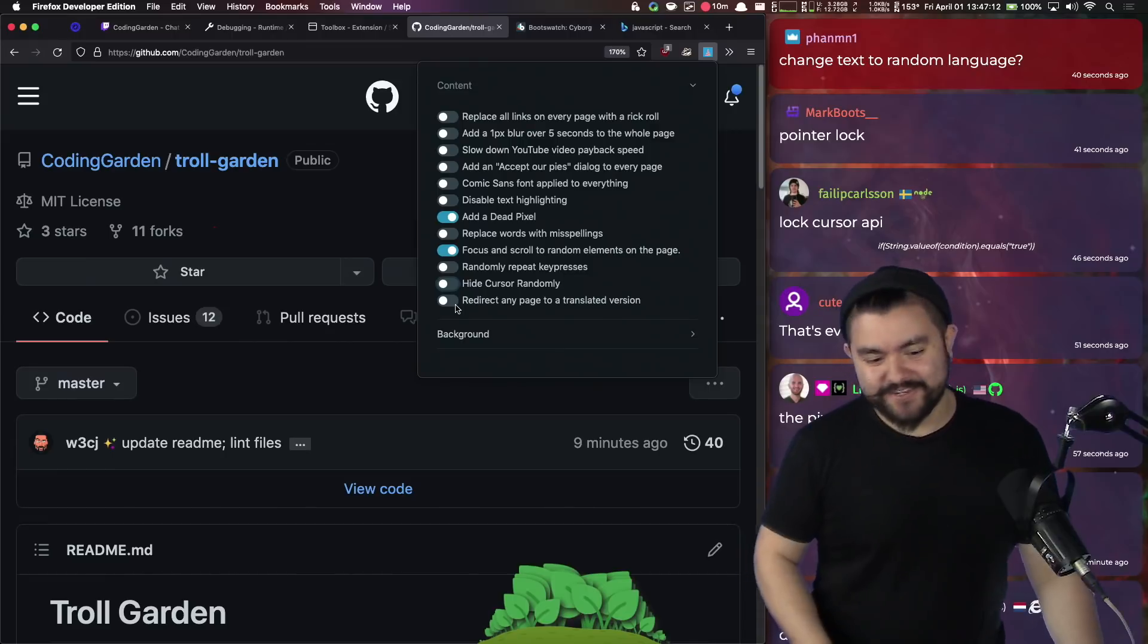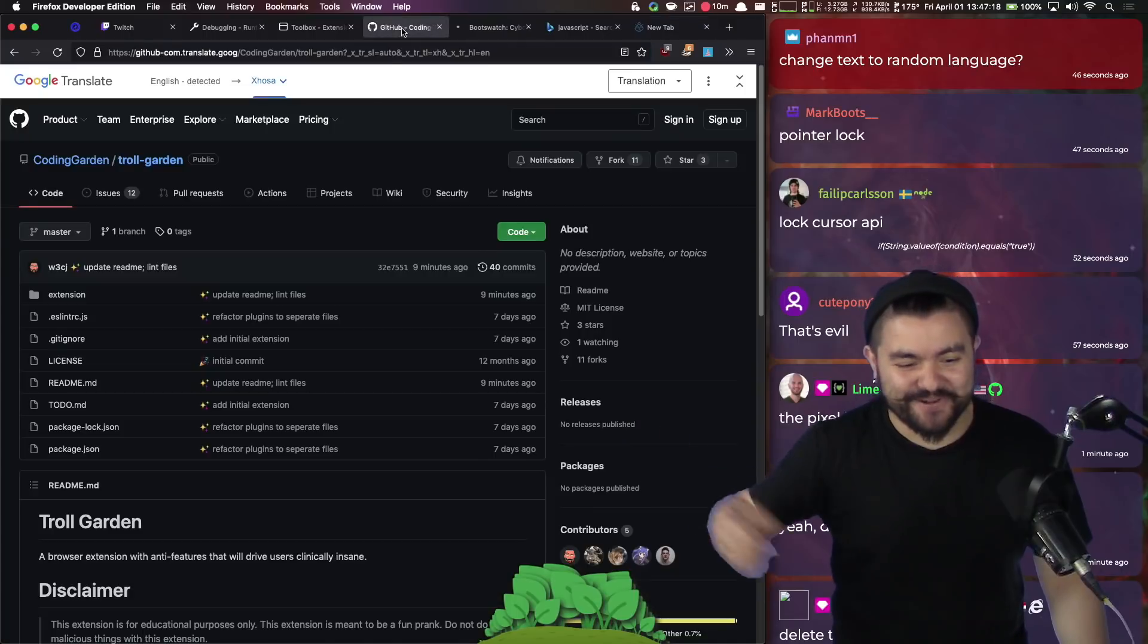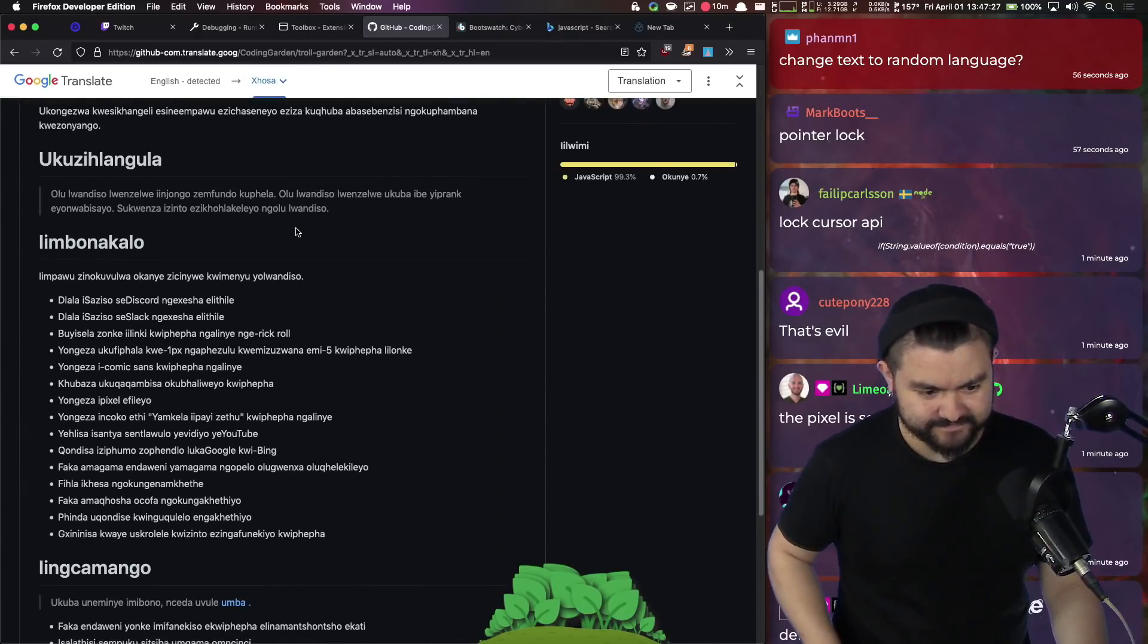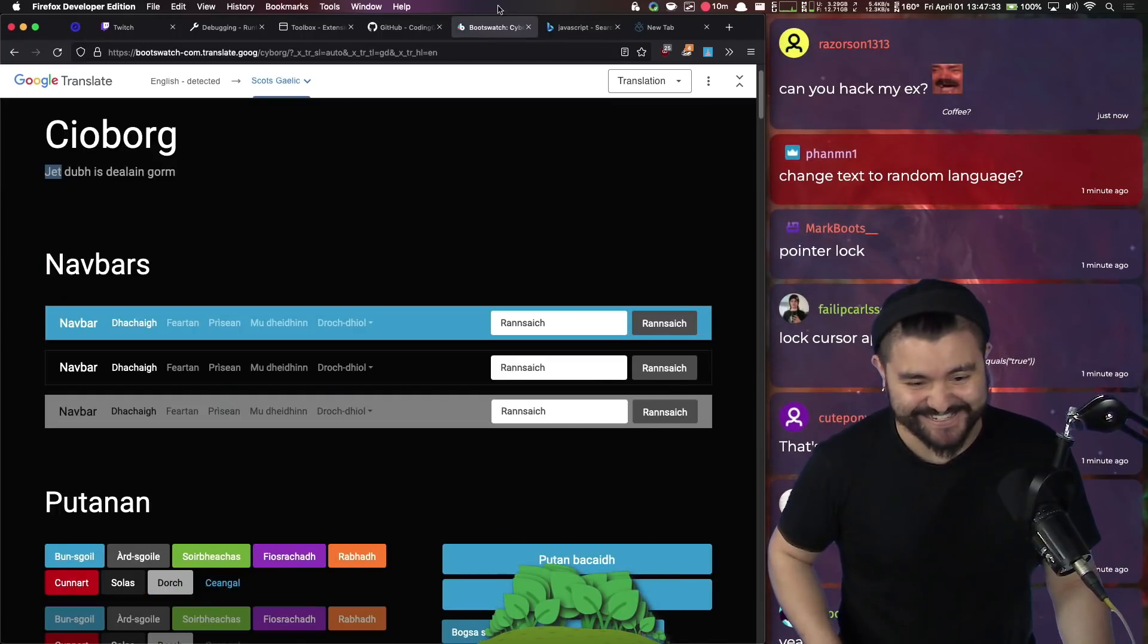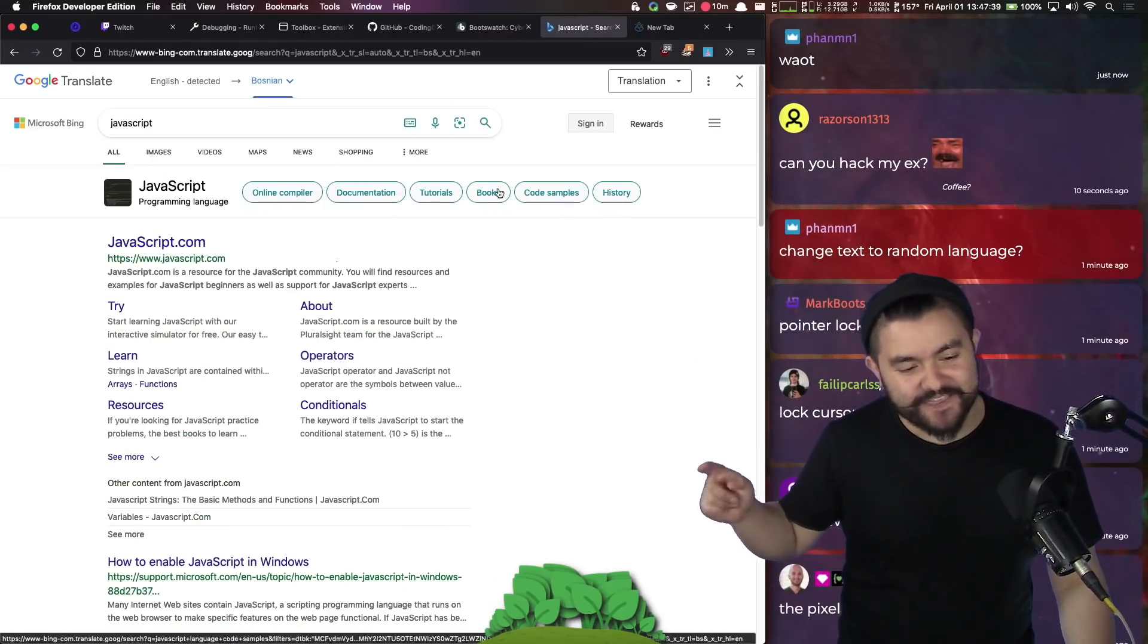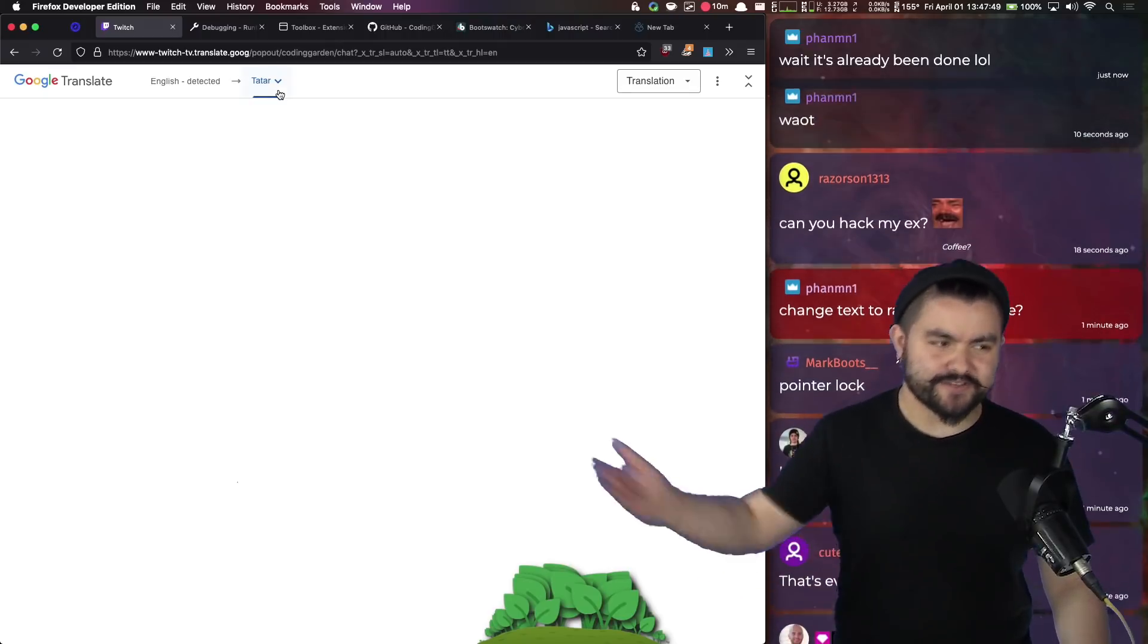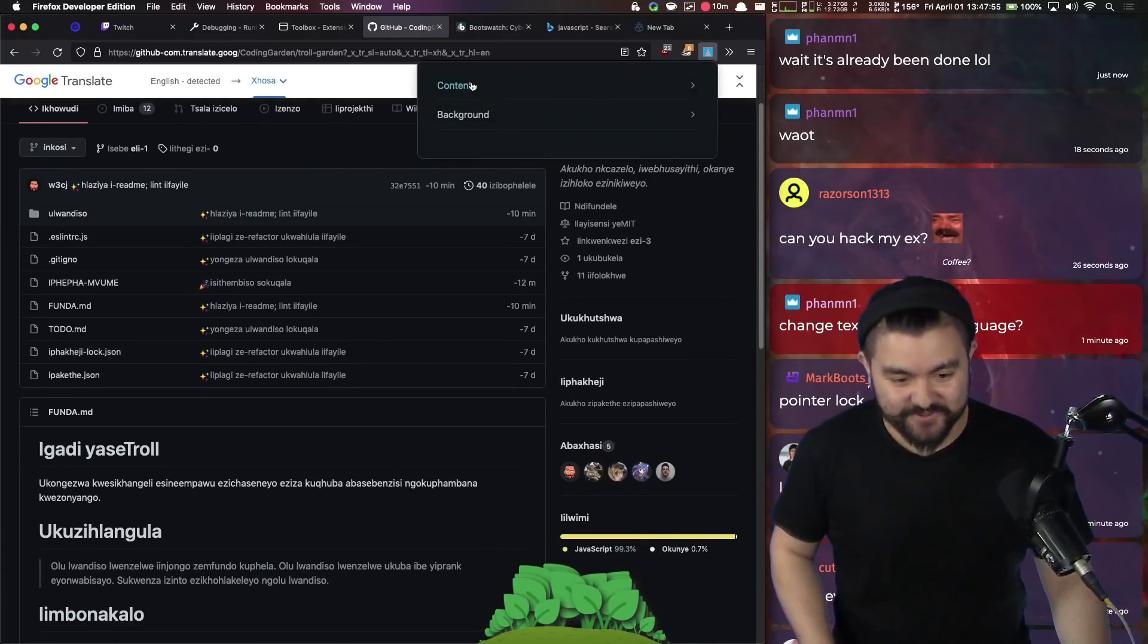Redirect any page to a translated version of that page. So for example, oh, you can see every single one of these pages just redirected. So we now have GitHub that has been translated to Xhosa. I've never heard of that language or Xhosa, Bootswatch, for some reason Bing search results aren't, don't get translated. That could just be an issue where Google doesn't want to do things that are on Bing URLs. And then Twitch chat can't be translated. So sometimes you run into this issue, but it's pretty funny.